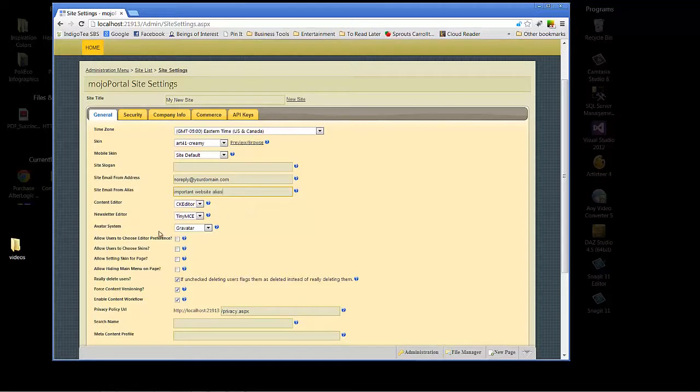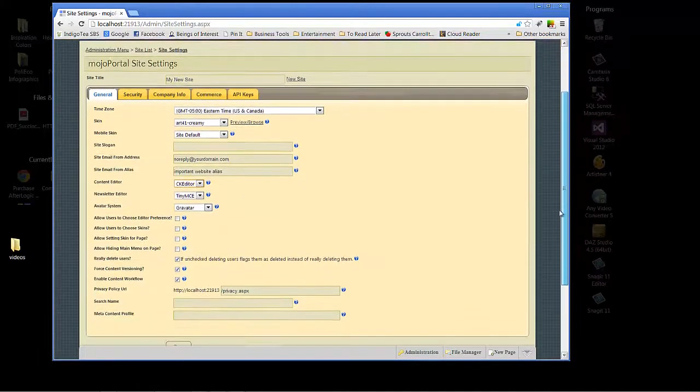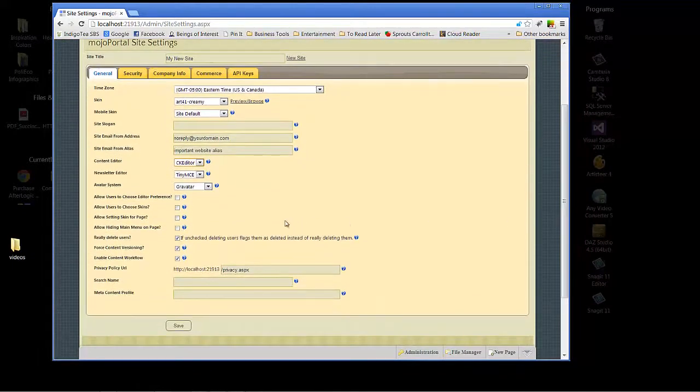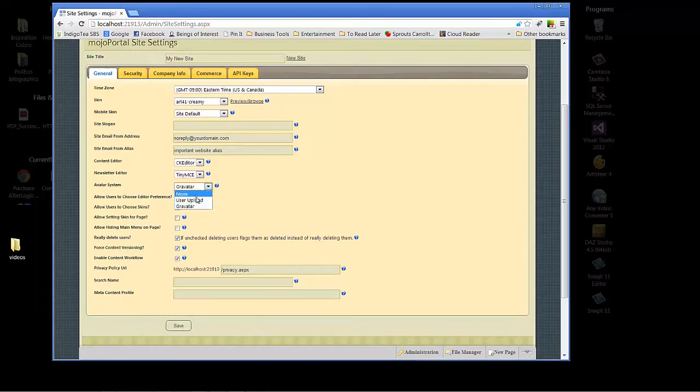Content editor - you have a variety of content editors to choose from but usually sticking with your defaults is fine. They're very functional, very useful. Avatar system - gravatar is great. It's also nice that there's now been included in Mojoportal an internal feature.